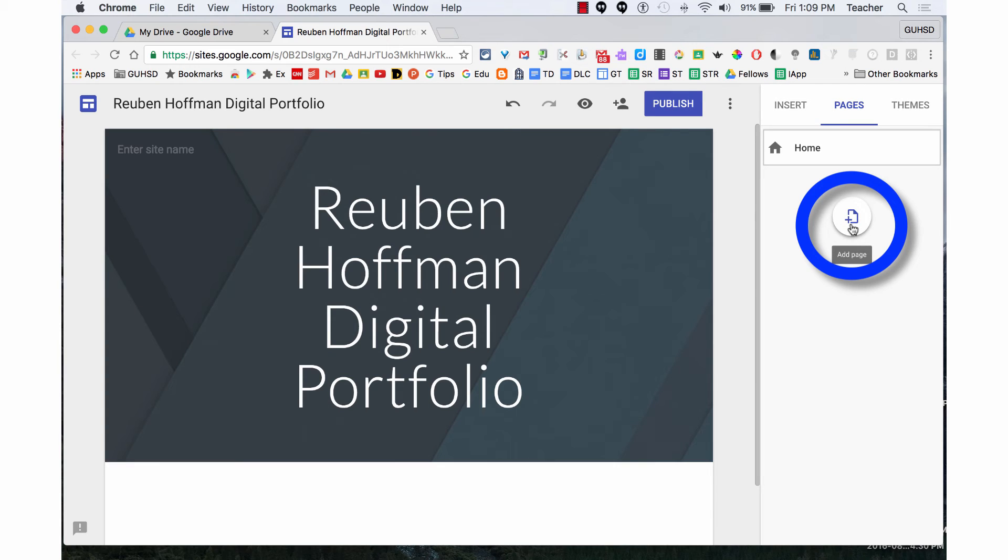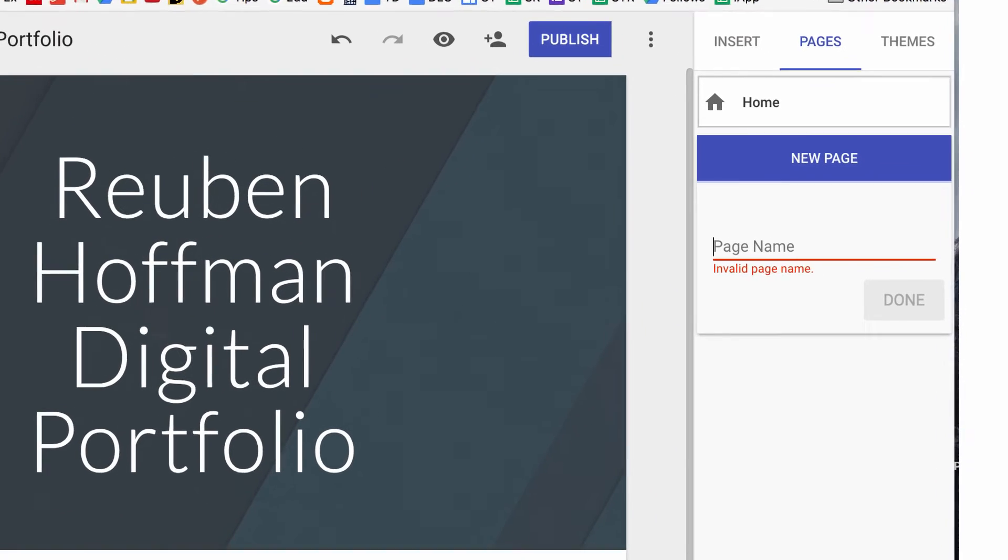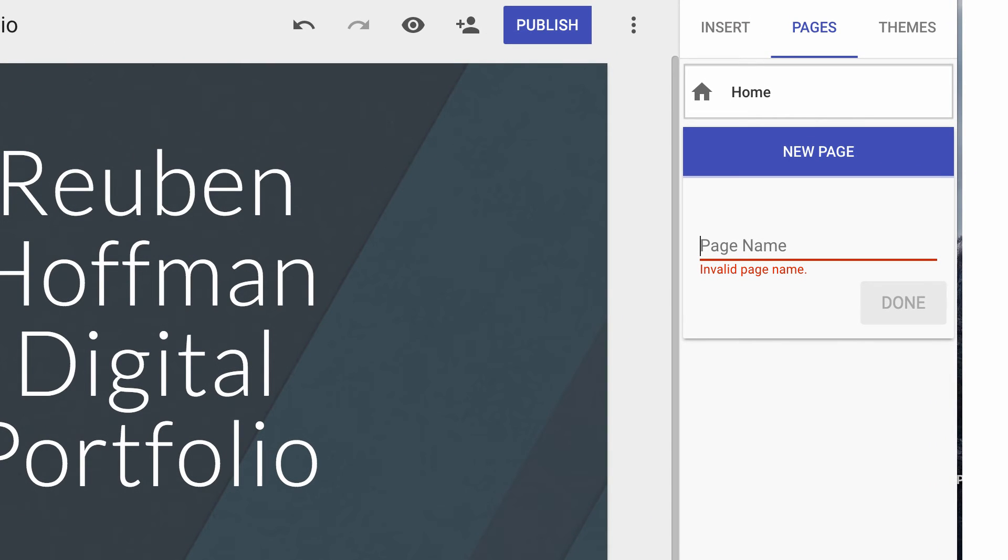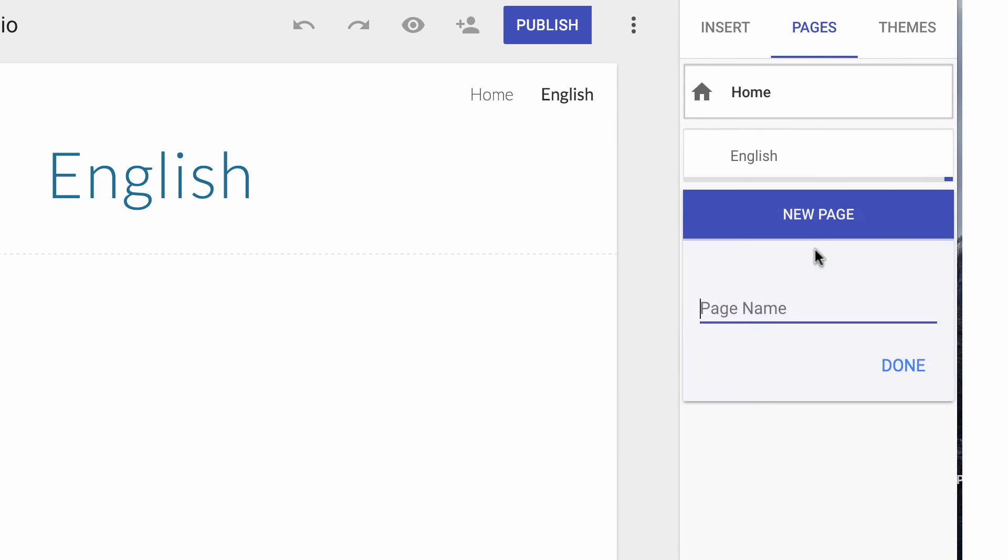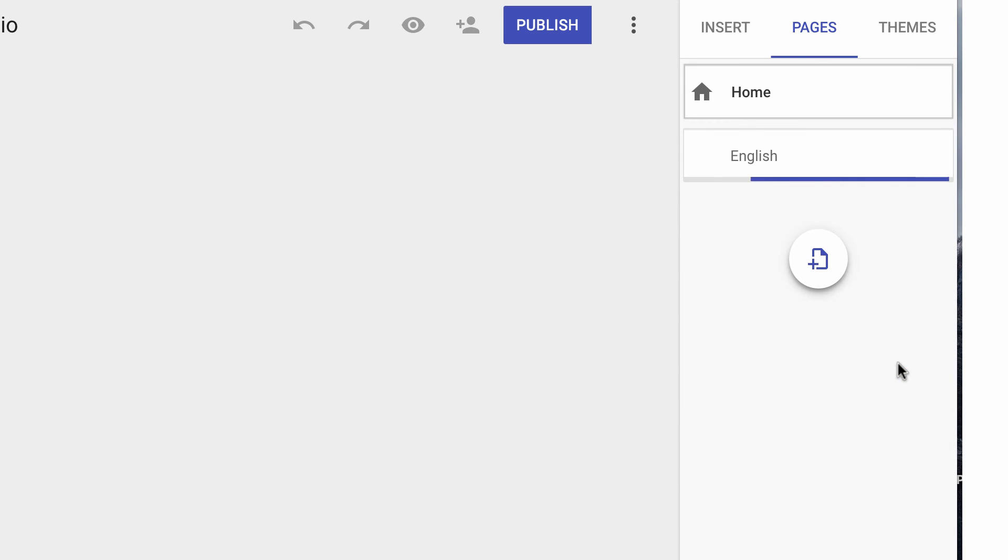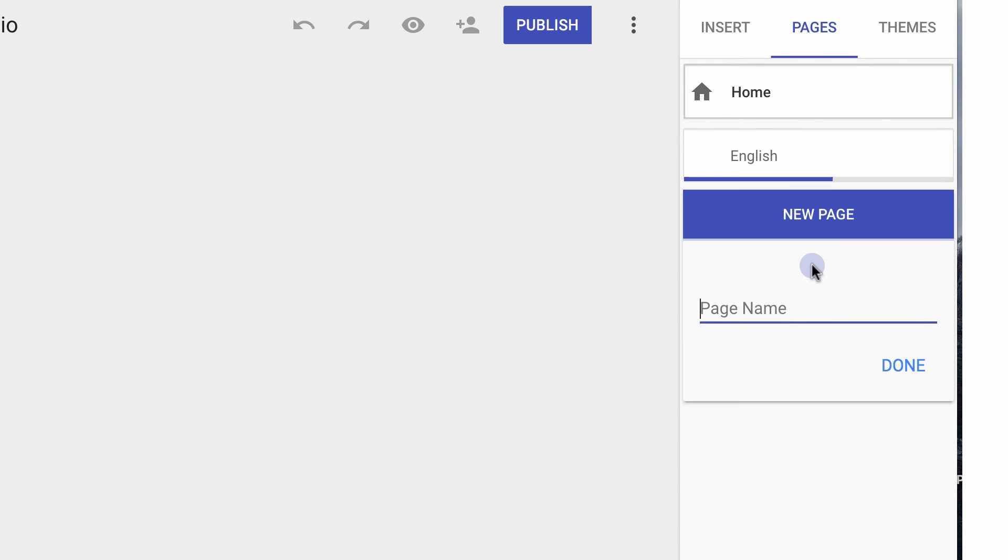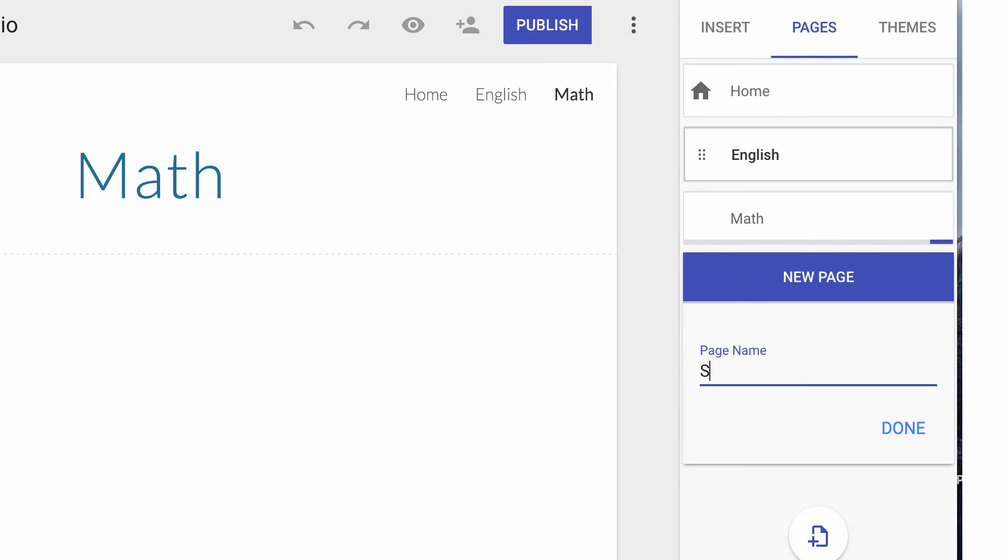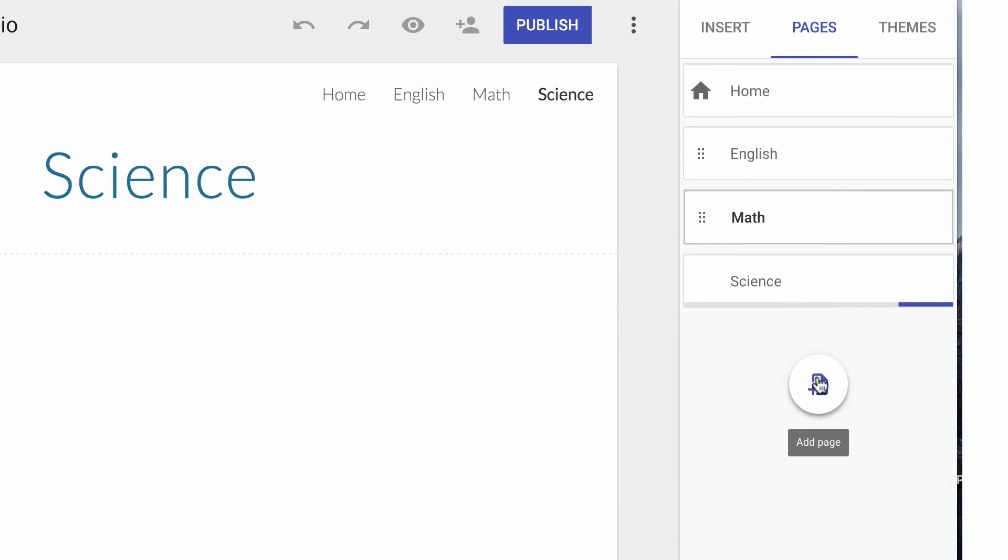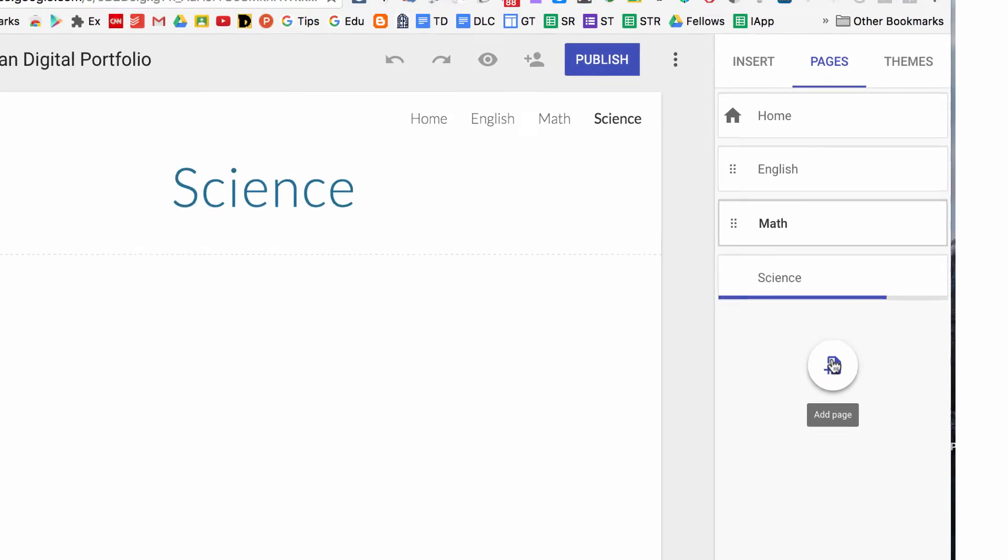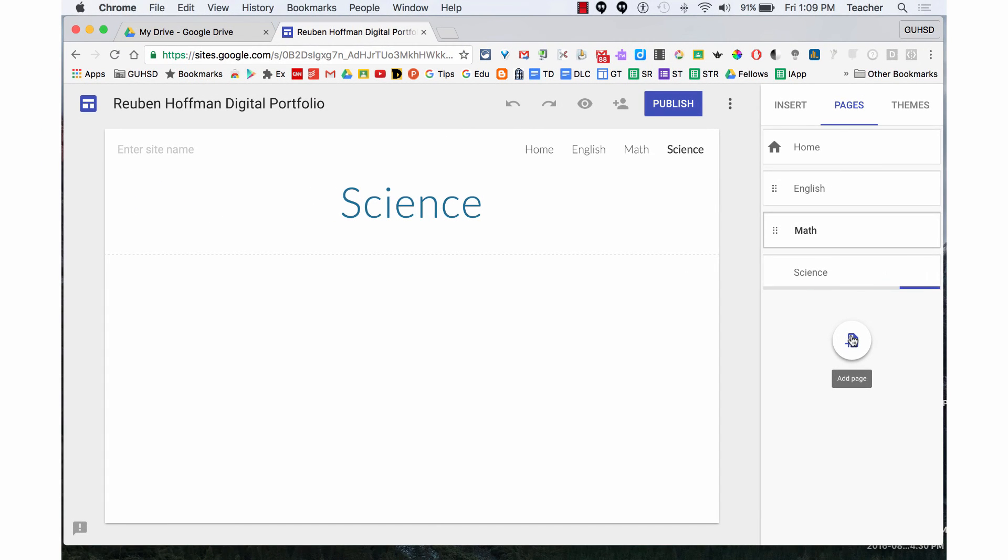You're going to add pages for all of your current classes. I'll now add a class page for English, click Done. I'll add a page for Math, Done. I'll add a page for Science, Done, and add all of your other class pages.